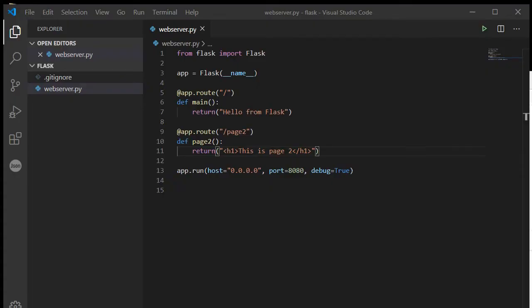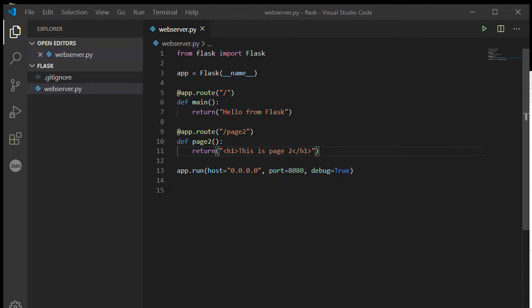Hi, welcome back. It's Mr. Baumgarten with the next of our Flask tutorials on creating web servers with Python. In our first video, we had just a simple web page up and running where we were returning these strings based on the index page or the page 2 routing.